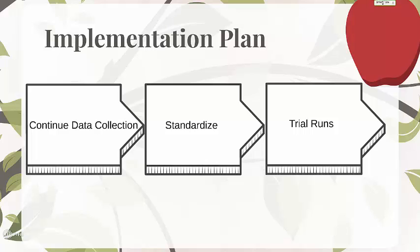To conclude the implementation plan, the food bank should trial both of the models we have provided them. We suggest the trials are completed only using the demand from one PDO. This will allow the food bank to have a baseline to start with.